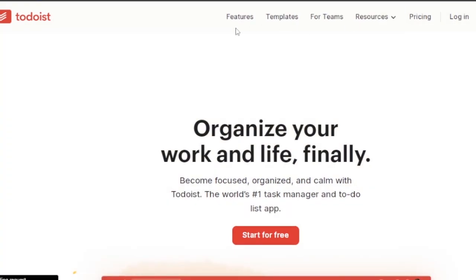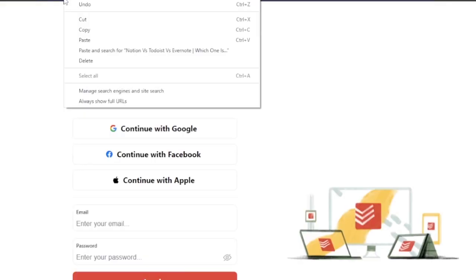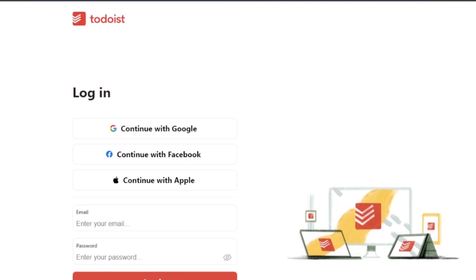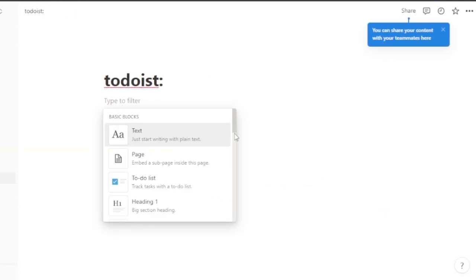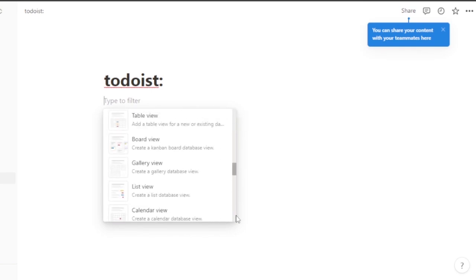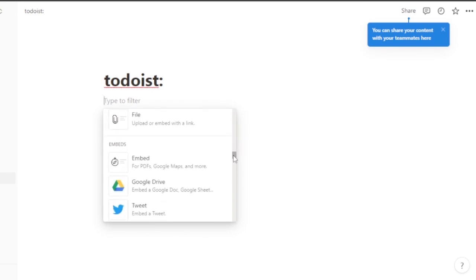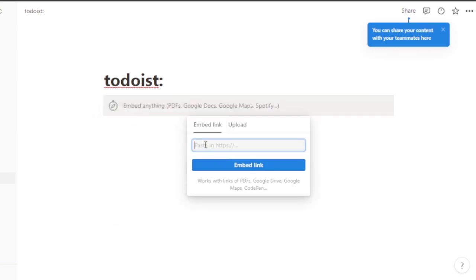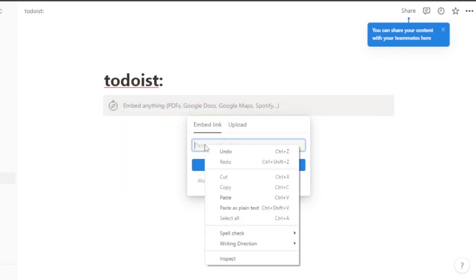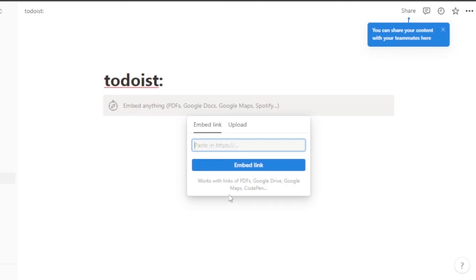You want to copy the login page URL. Then click 'Add a block' in Notion and add an embed block. You can see the embed block option here — paste the URL we copied earlier and click 'Embed link'.